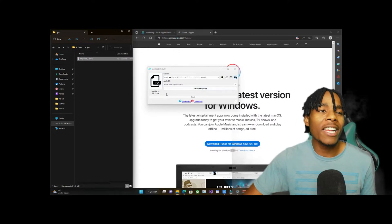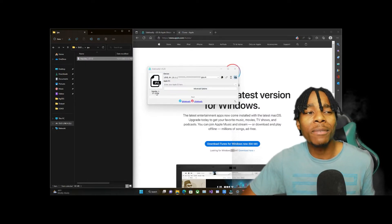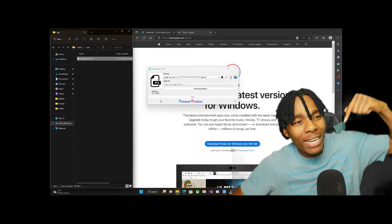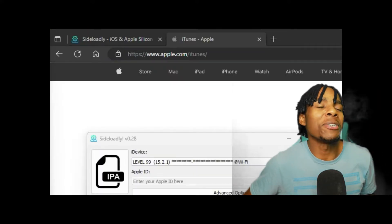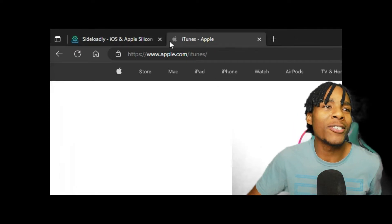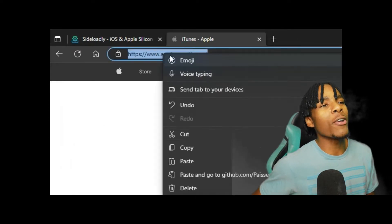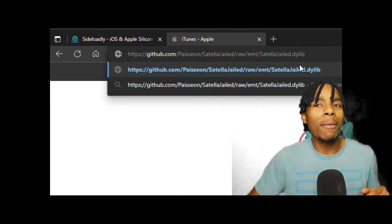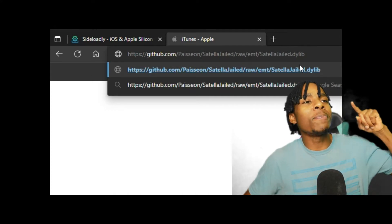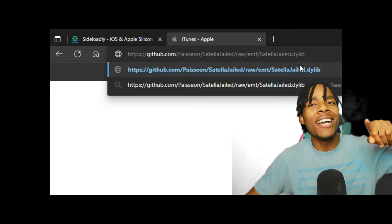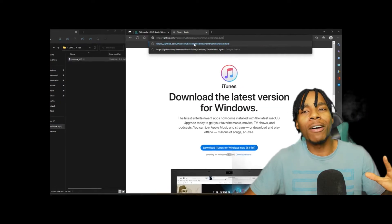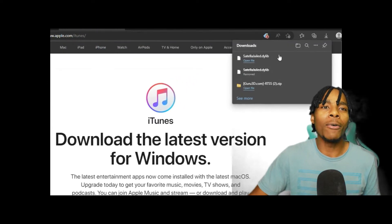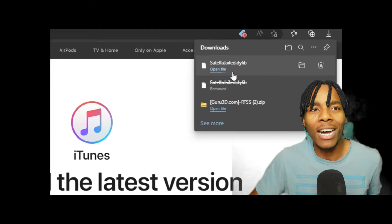Once you have that done and it shows that your application has been dragged in, you need to download another file. I'm going to put the link in the description. Go to your web browser and paste that link from the description into your search engine. It will automatically download a file called the Stella dylib.